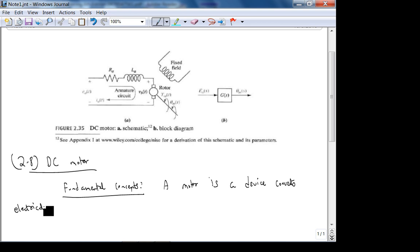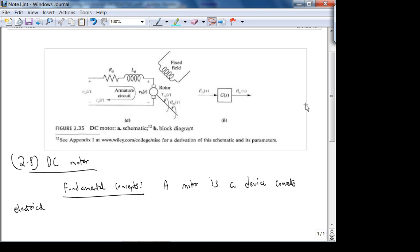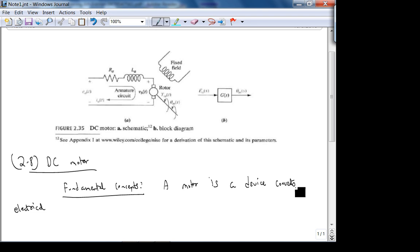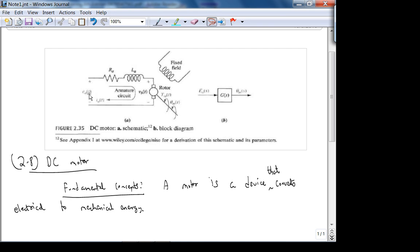The point of this section is to derive the transfer function for this picture. A DC motor is a device that converts electrical to mechanical energy. We're only dealing with DC, not AC — we're not going to talk about AC motors.